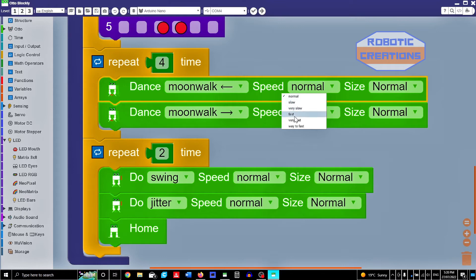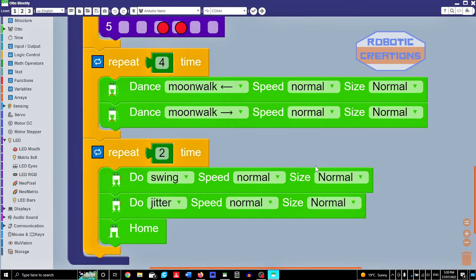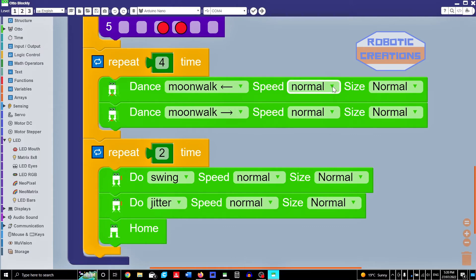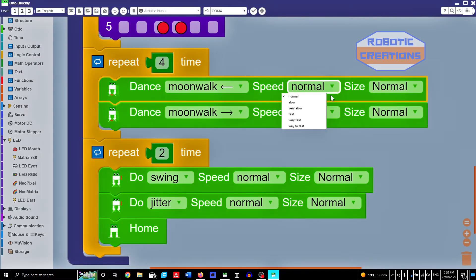So I've asked my students just to use normal, slow, very slow, or fast. Leave it at that. But maybe with those very fast actions, you probably could use those for racing or something.